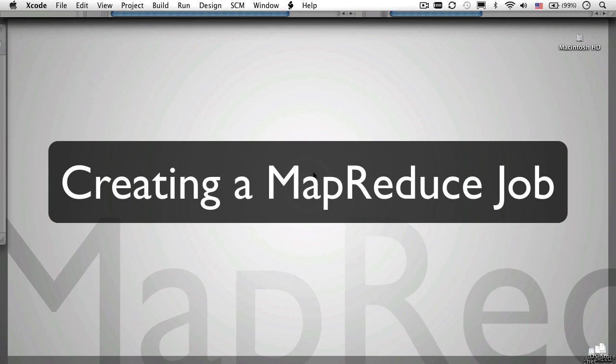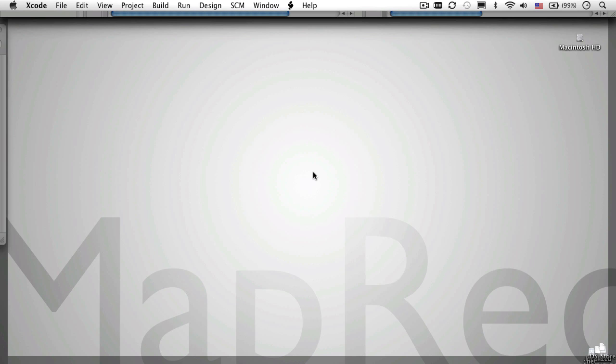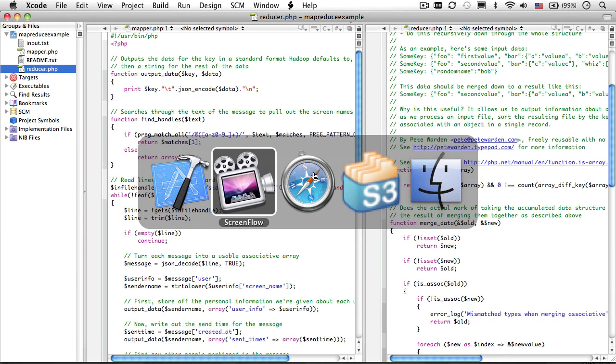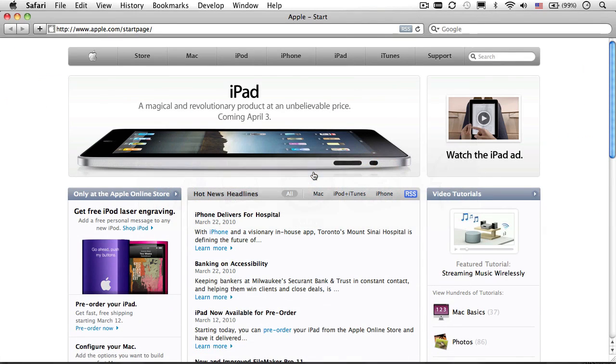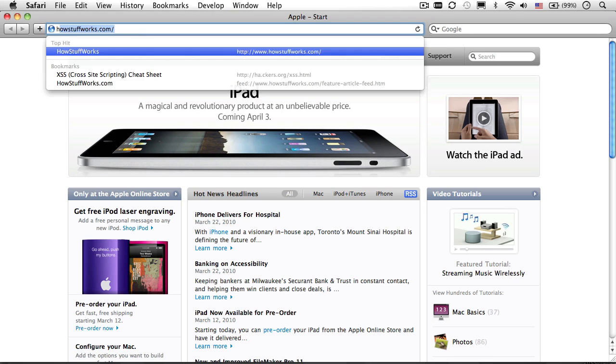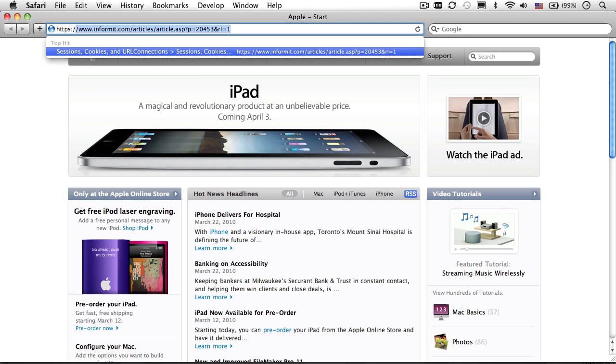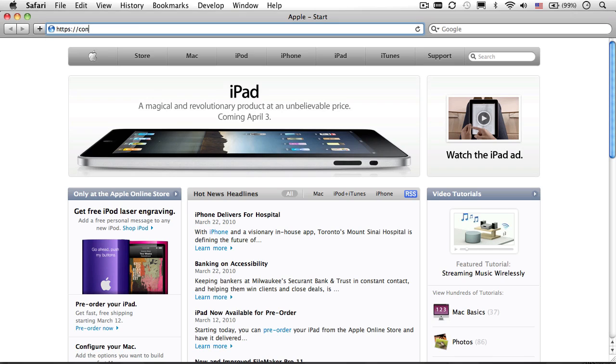Now, I'm going to walk you through how to kick off that job. To get started, switch over to your browser and go to https console.aws.amazon.com.